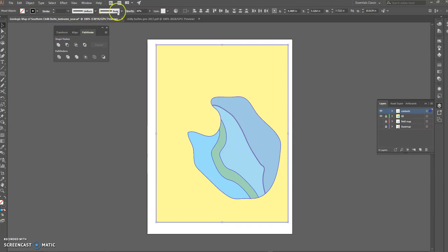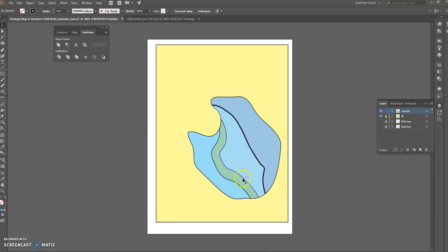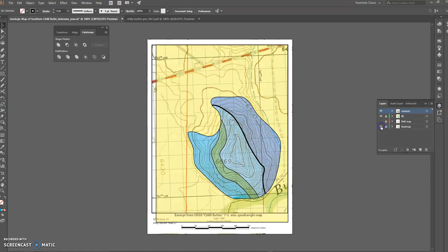One thing to be careful of: your contacts layer should be at 100% opacity and your fill layer is going to be lower. If we go back and turn on our base map, we can see topography through the unit fill, but the unit contacts themselves are still black.